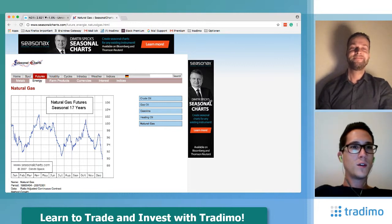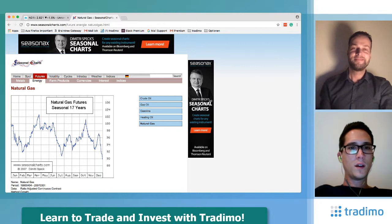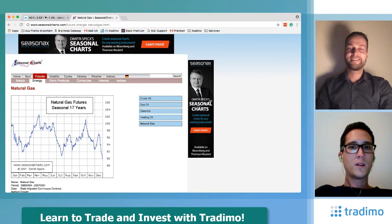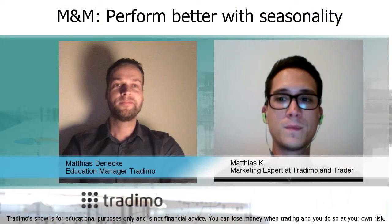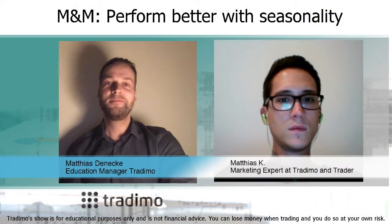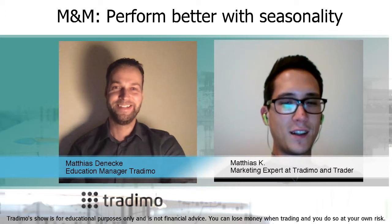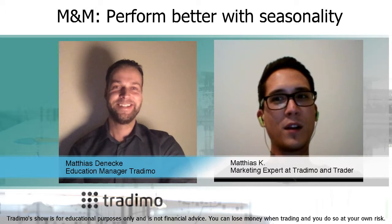We actually went short today in our premium trading account — we went short with options. Of course, seasonality is one factor, but there are other indicators that gave us a signal to go short, and that's why we sold the calls today.